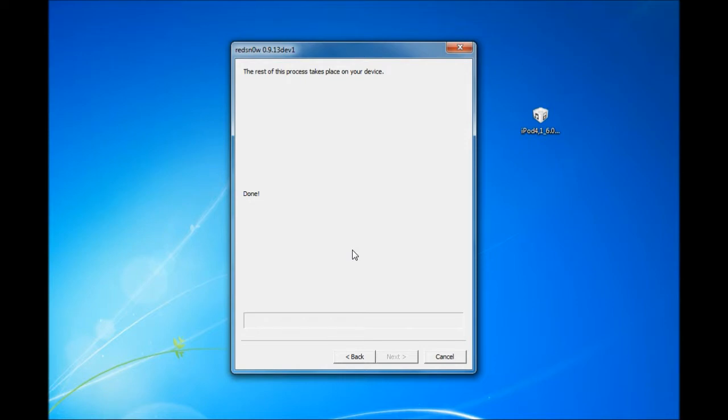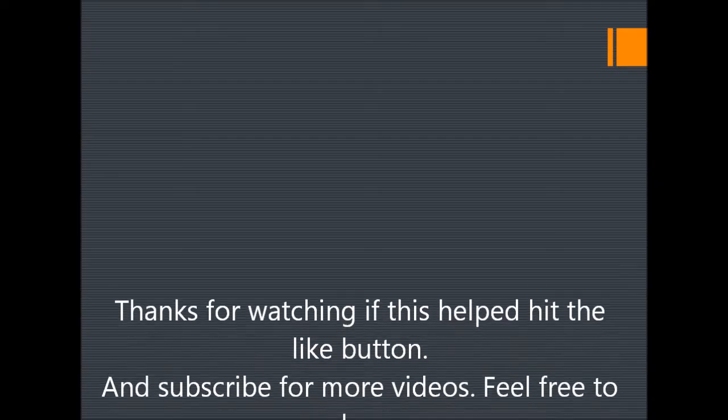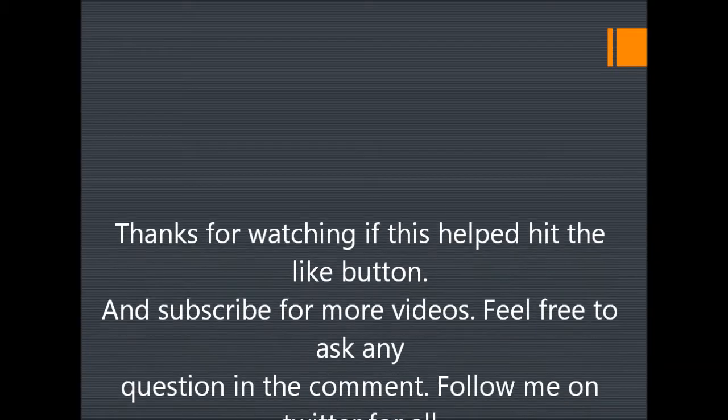Now we're just going to wait for it to reboot. And after it reboots, you are done. We'll be right back.